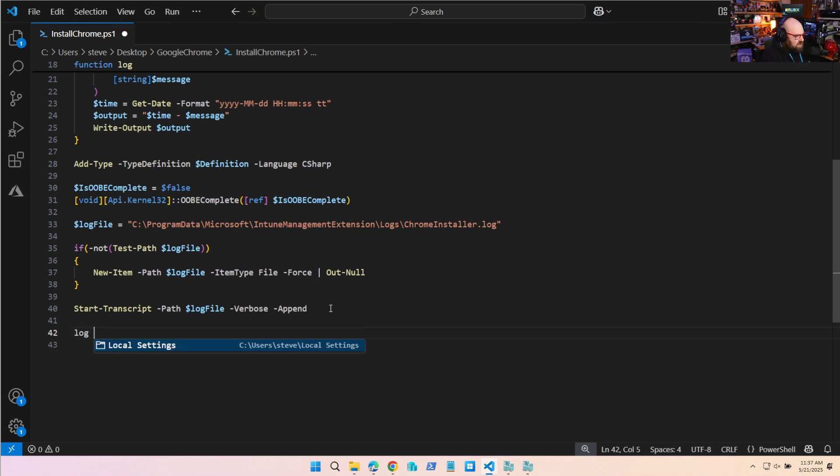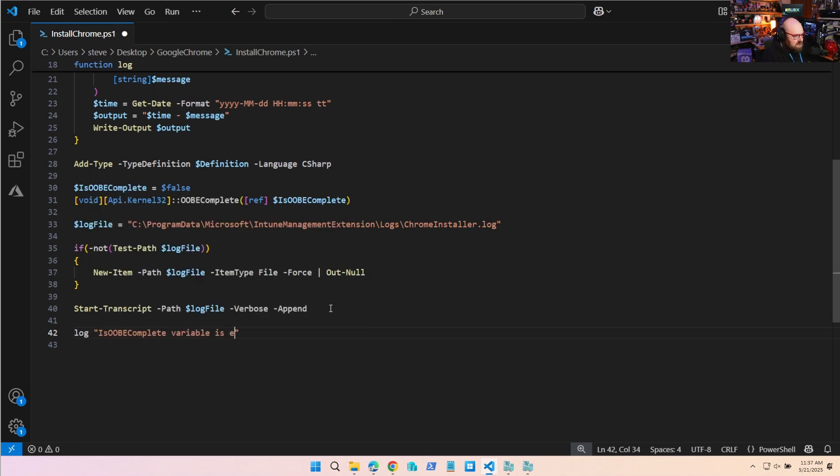So now what we can do is we can say, let's start with the variable. So we're going to log the is OOBE complete variable is equal to OOBE complete.